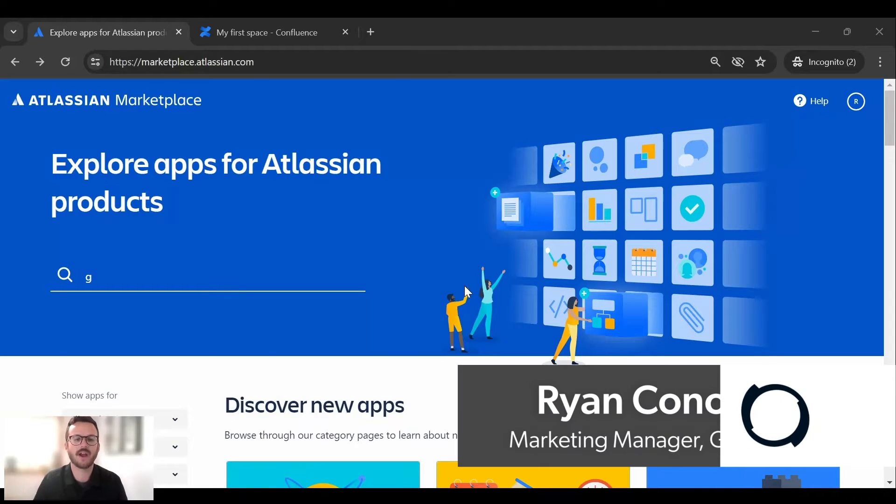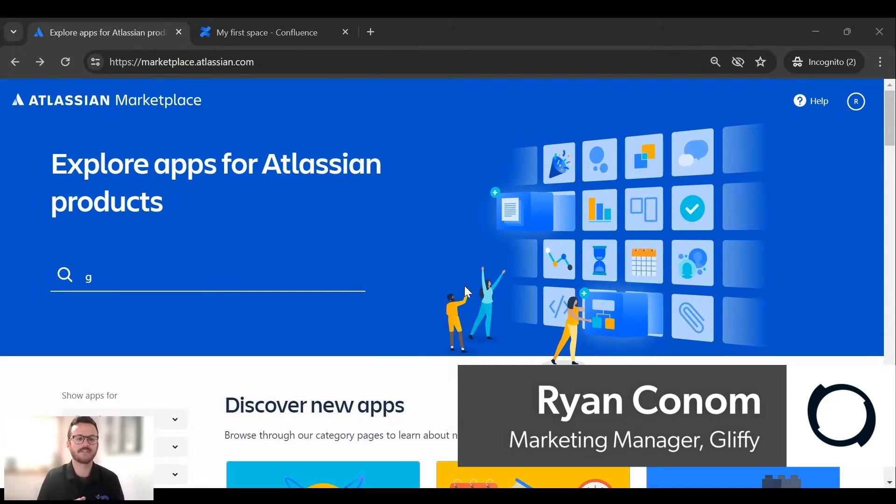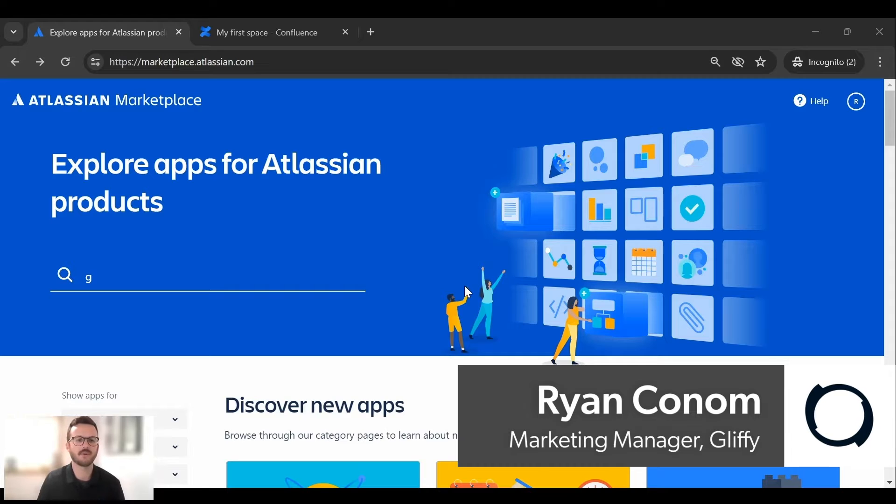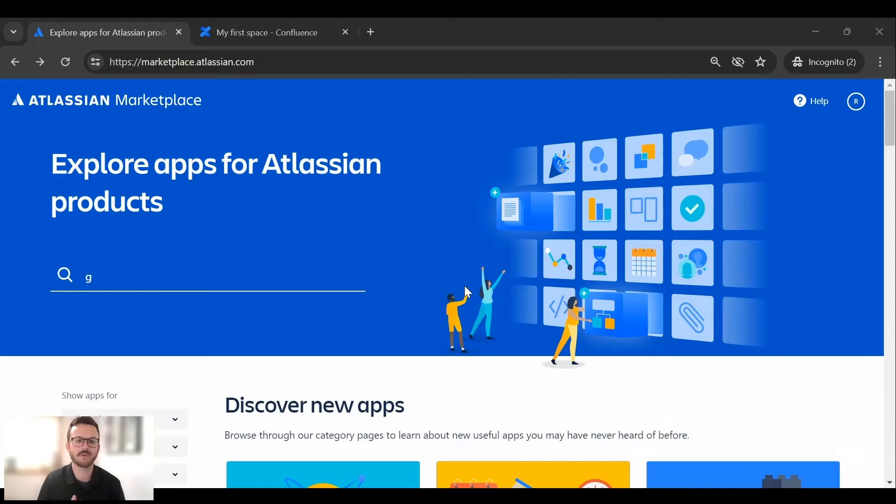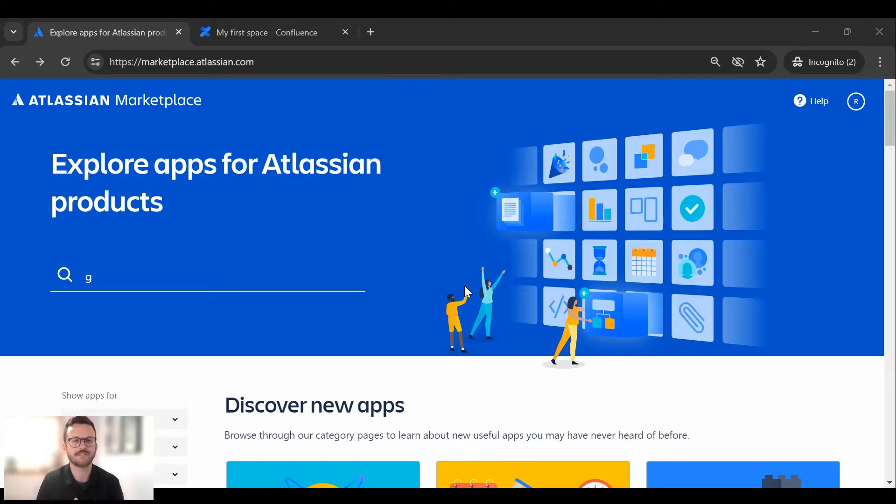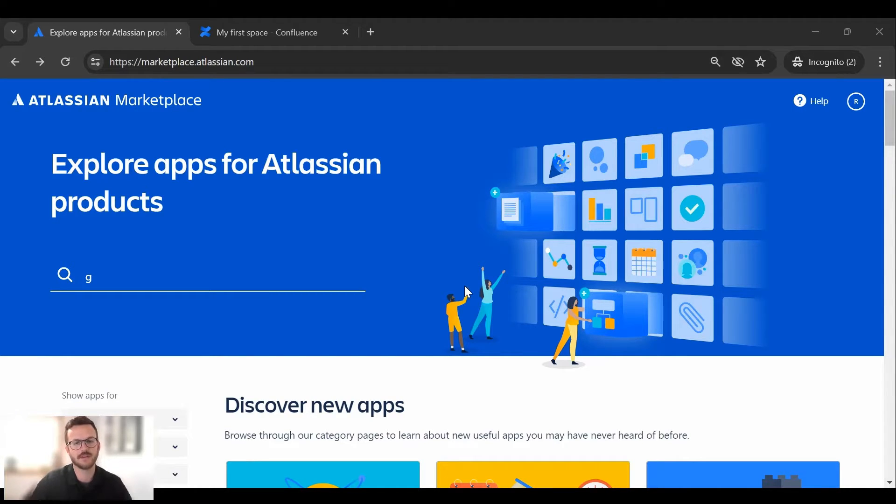Hi everyone, I am Ryan Conum with Gliffy at Perforce Software and for today's tool tip I am going to walk everyone through how to get started with a free trial of Gliffy in Confluence as well as jumping into the Confluence Gliffy Editor for the first time. So let's get started.